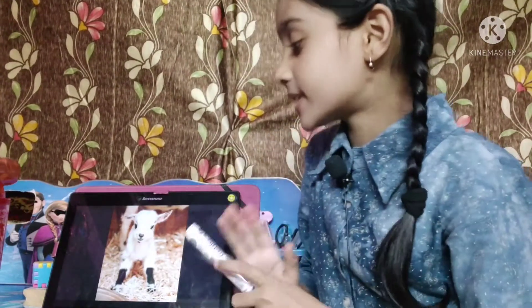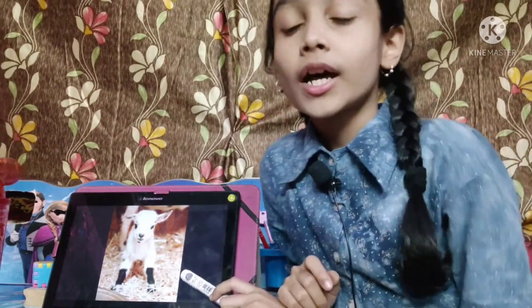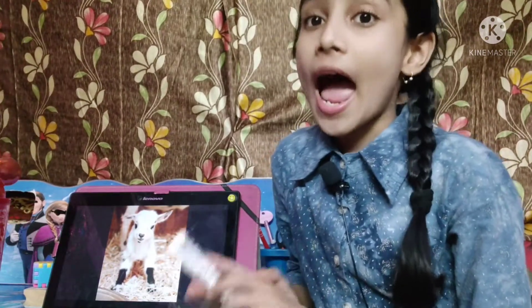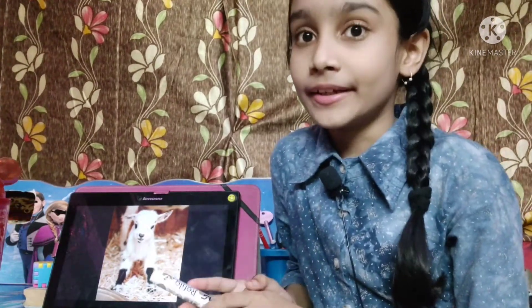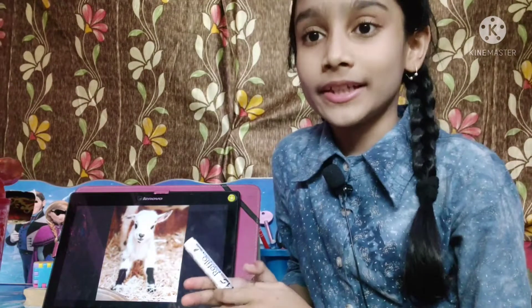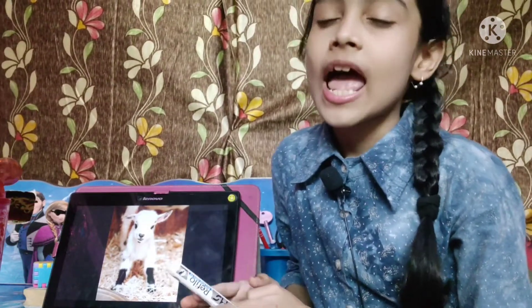This is a picture of goat. G for goat. Goat gives us milk and meat. And goats like to eat rice, grass and etc.